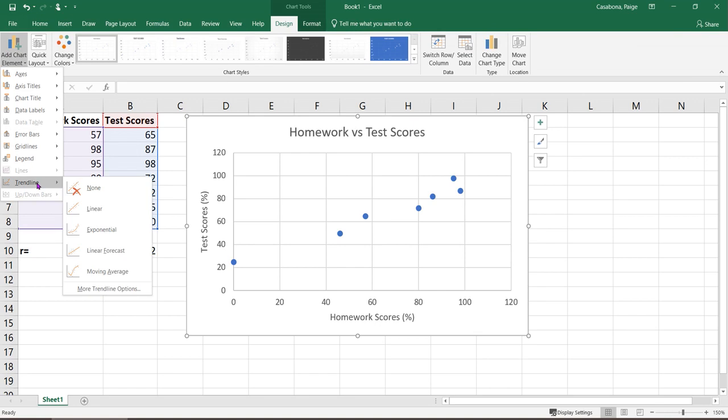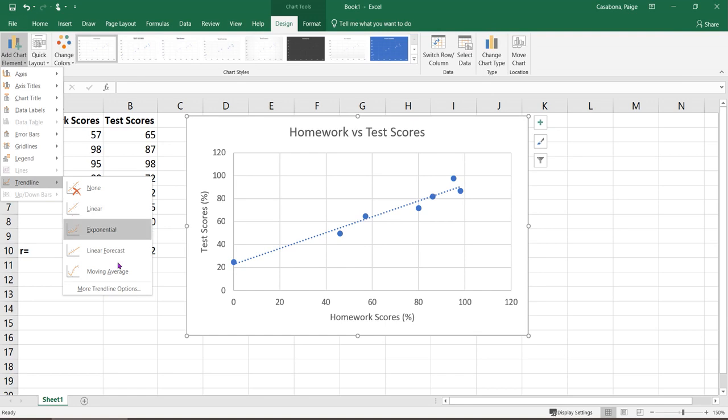Here we're looking at a linear trendline. You can also do quadratic or exponential or other types of trendlines. But if I just select this linear one here, you see that it's drawing in this nice dotted line. This is the line of best fit or the regression line.